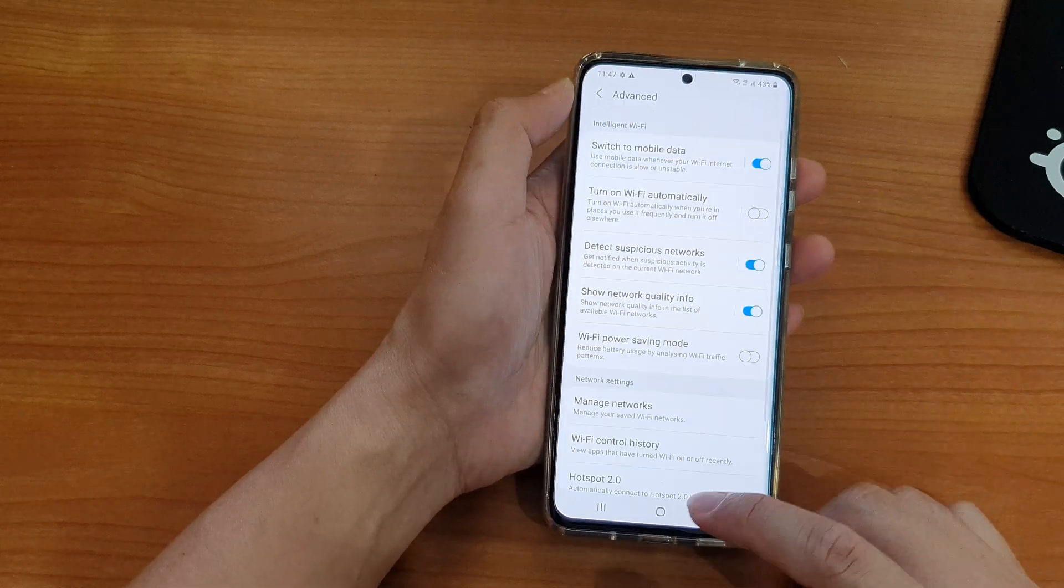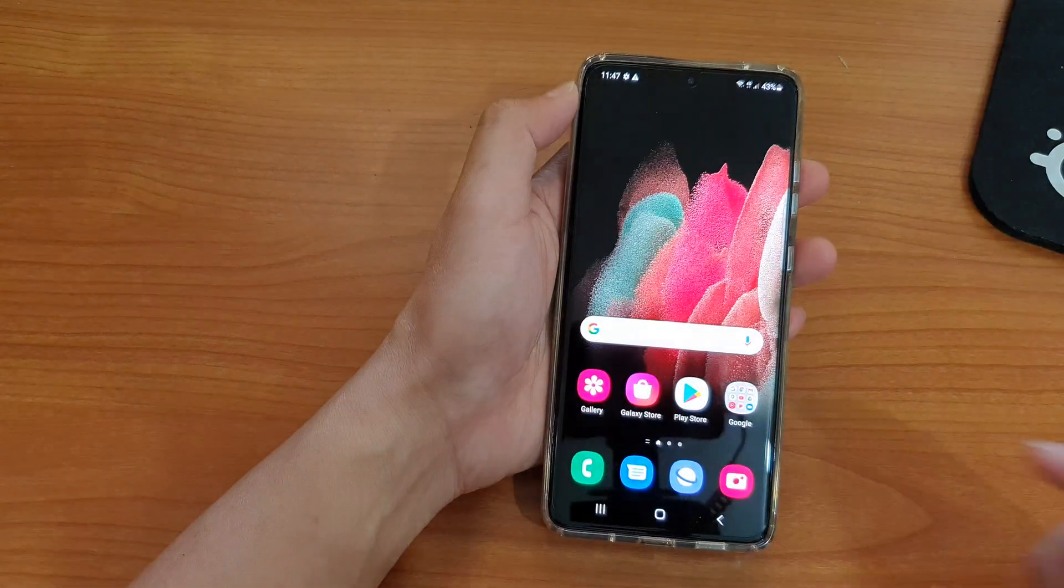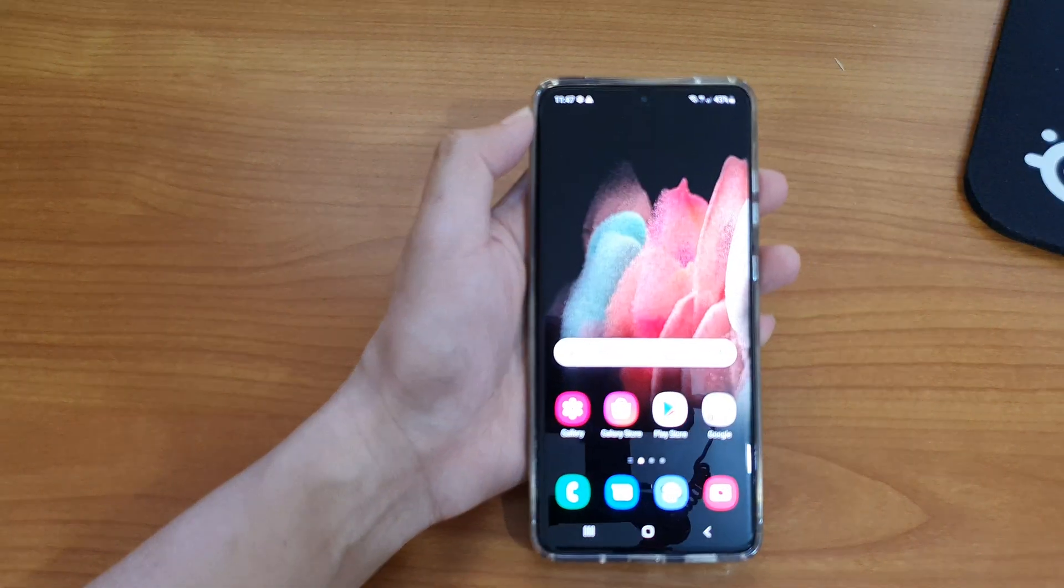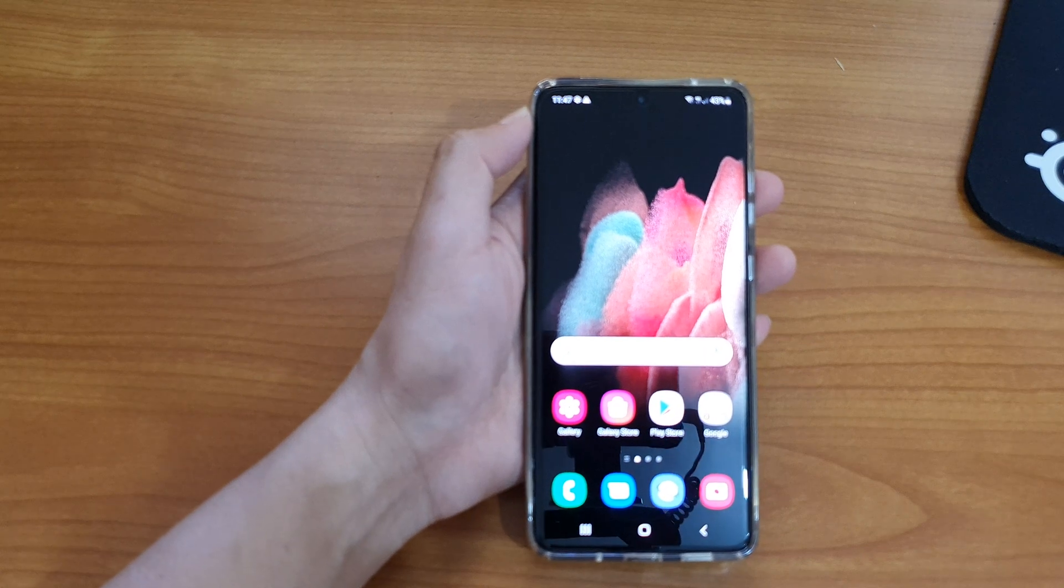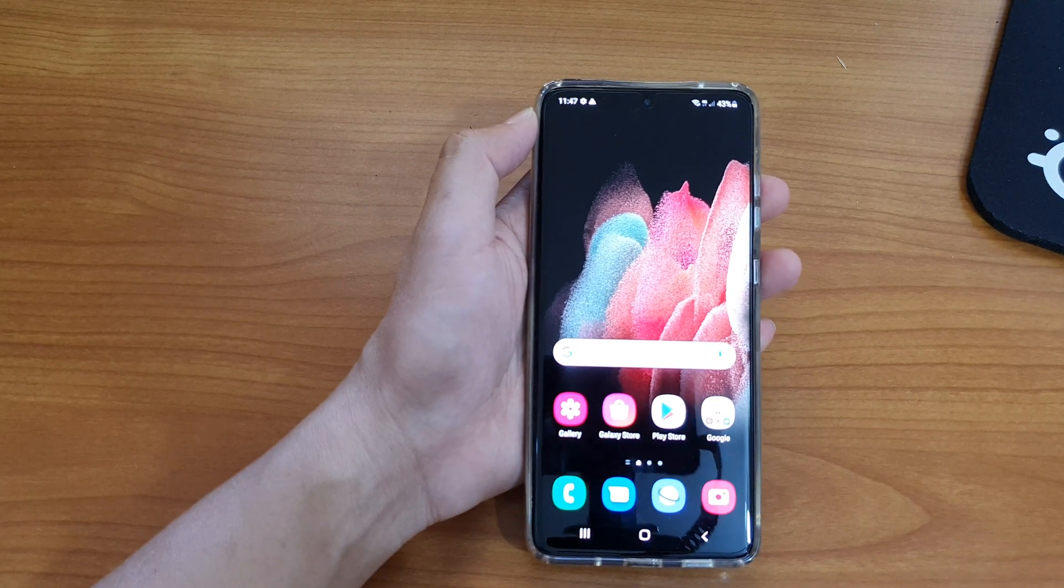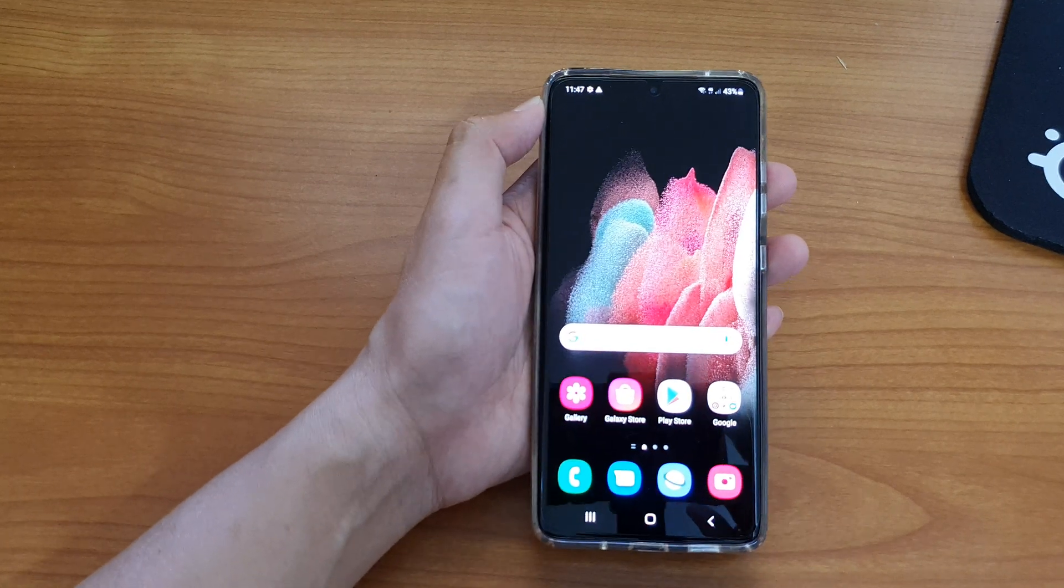And finally, you can tap on the home key to go back to your home screen. And that's it, thank you for watching this video. Please subscribe to my channel for more videos.